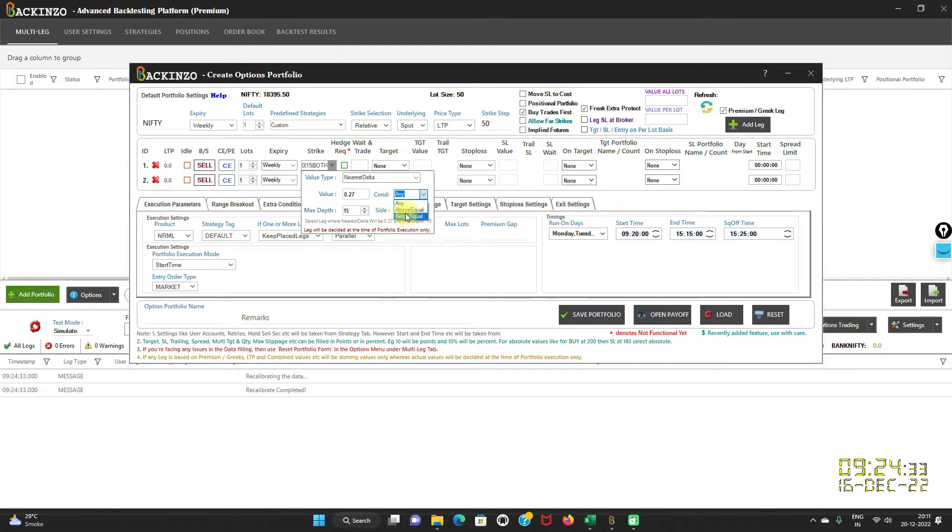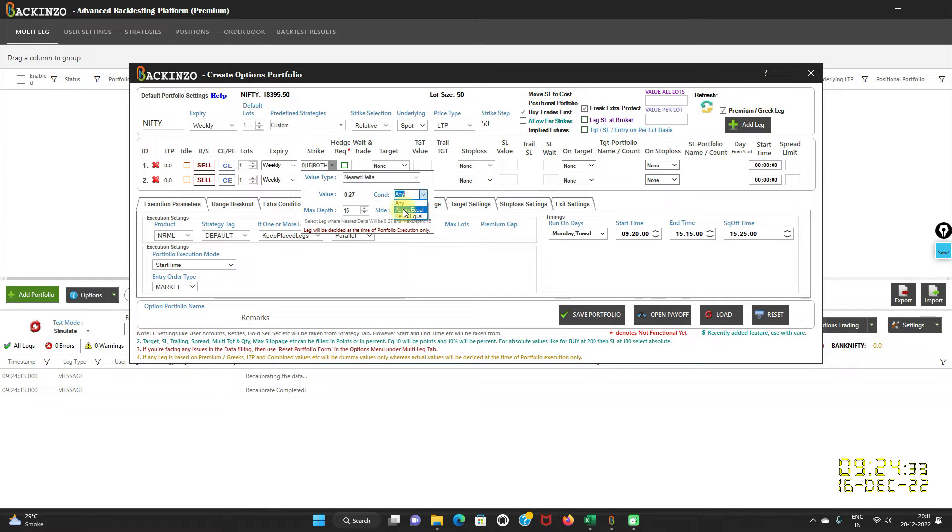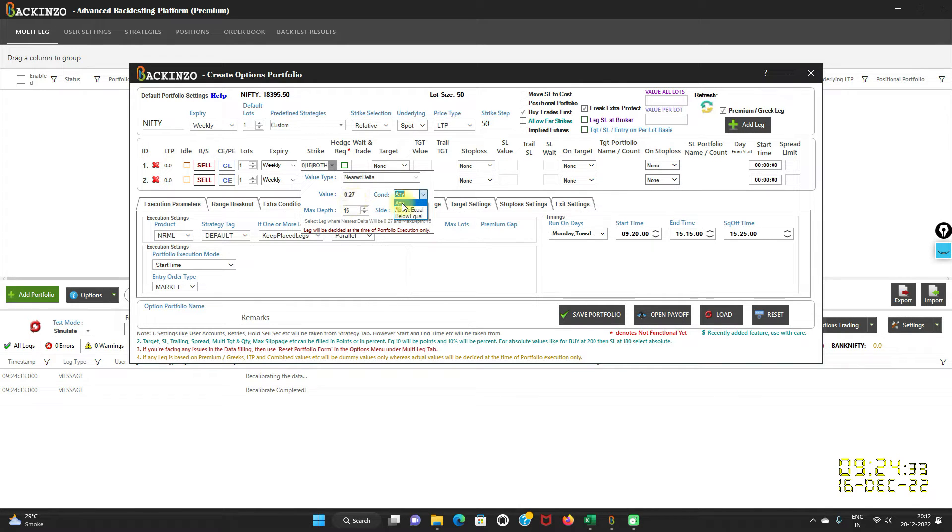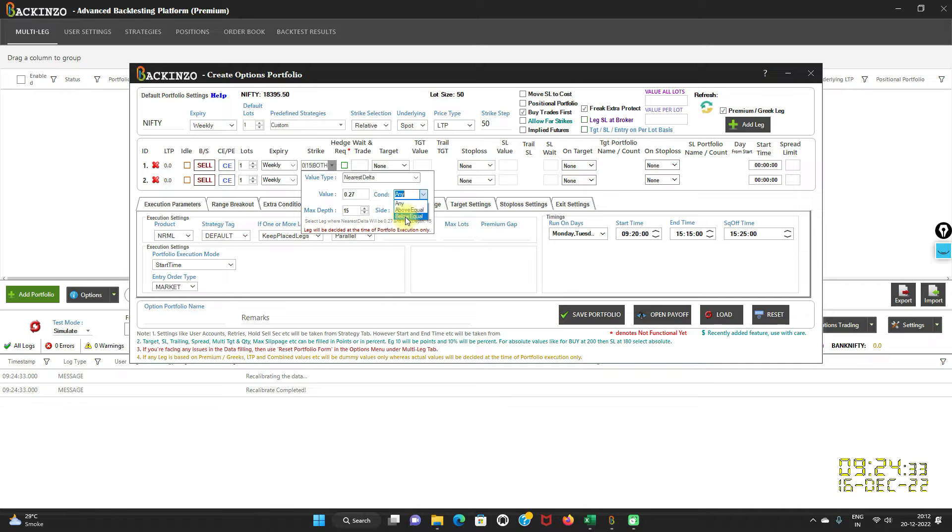In this case, Bakkenzo will select the strike which will be near to 0.27 of the delta. If you choose above equal, then it will try to find out the strike which has the delta value above 0.27. And if you want below equal, then it will try to find out the strike which has the delta value below 0.27, which is your mentioned value.